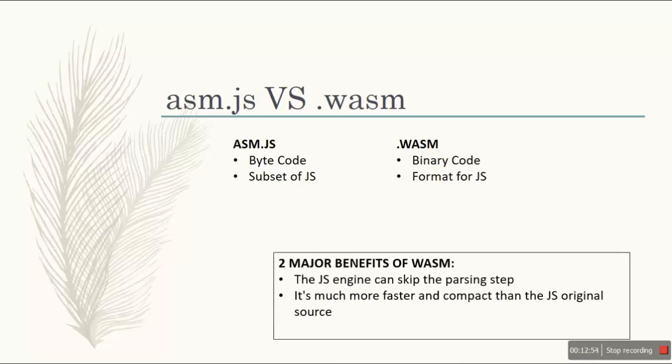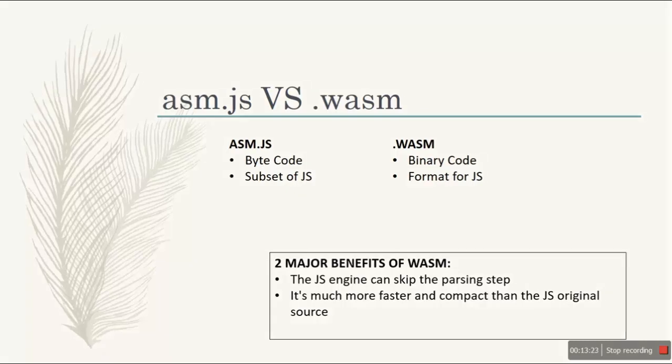So the basic benefits, the basic two major benefits of WebAssembly is that you can skip parsing. Why? Because you are glue coding, you are bringing it up to a standard. You are changing into a moderate language and changing it back into something else. So you don't need to parse all that. Along with that, it's more faster and compact, due to which you can easily use it on any kind of devices. It's device independent.